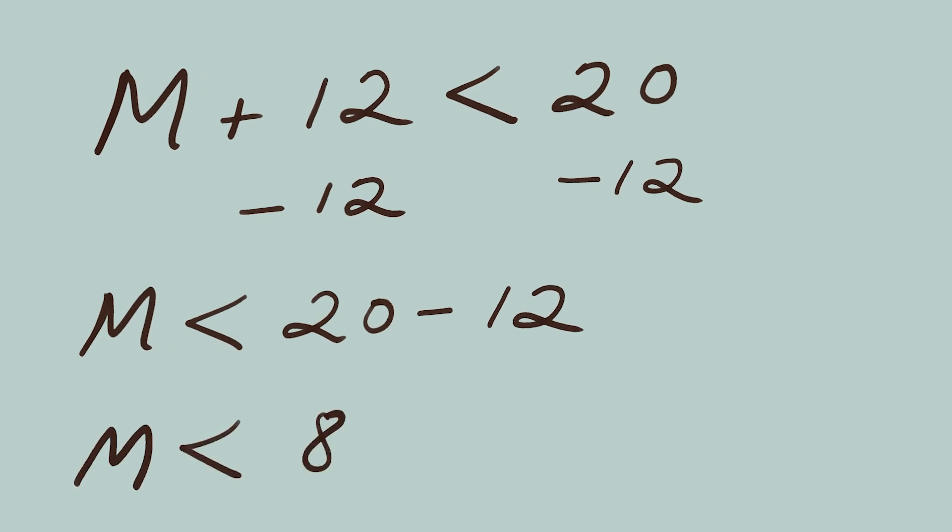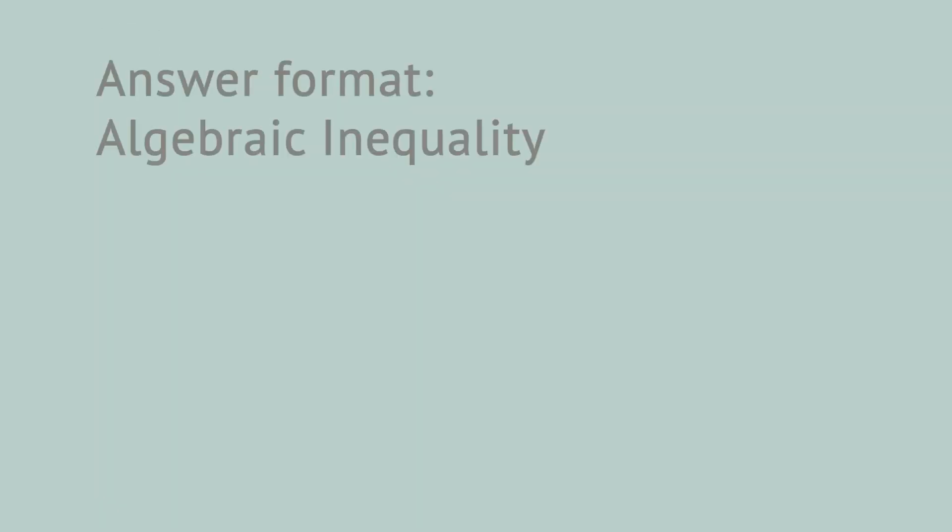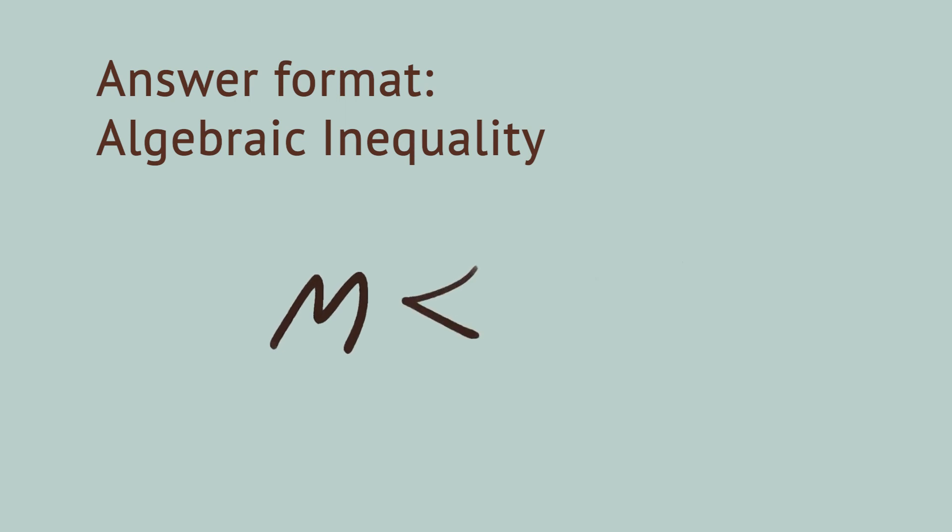There are a few standard ways to write this answer. Remember I said the answer to an inequality is a range of values, not just one number. One way to write this answer is to say M is less than eight, using that less than sign.